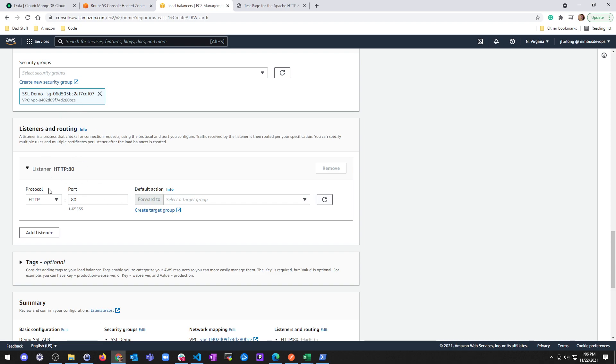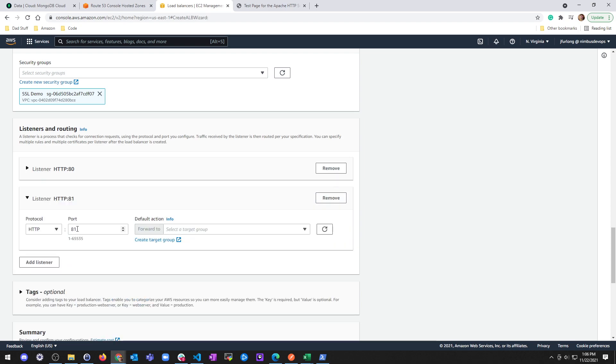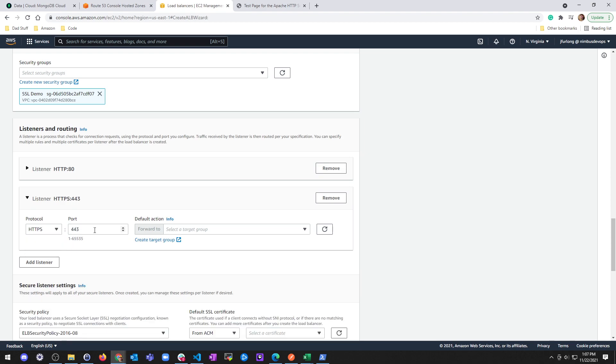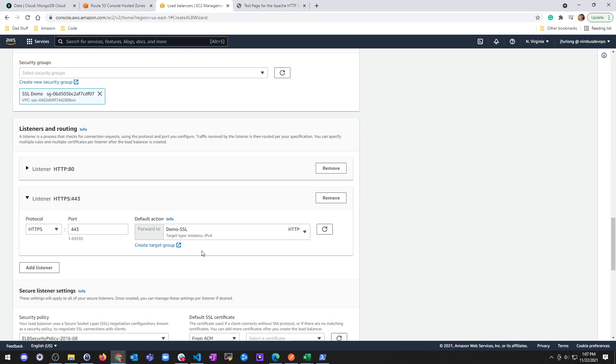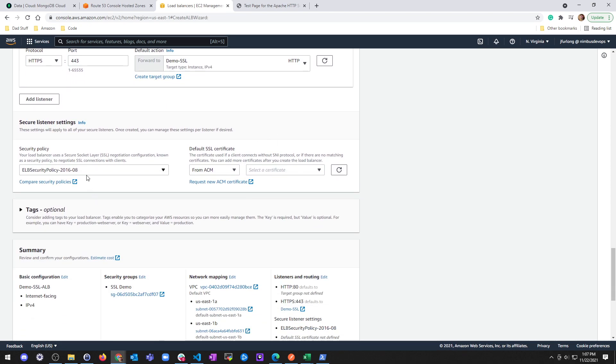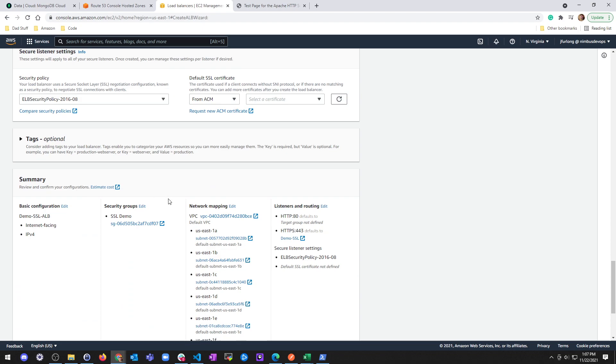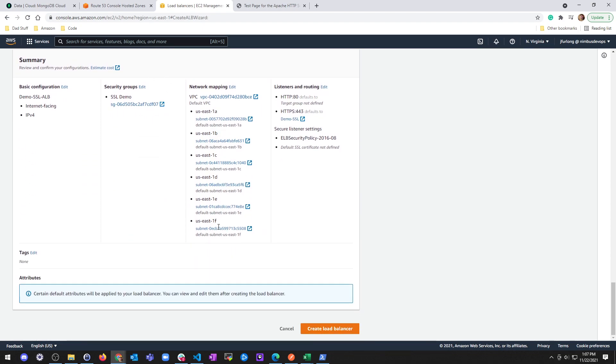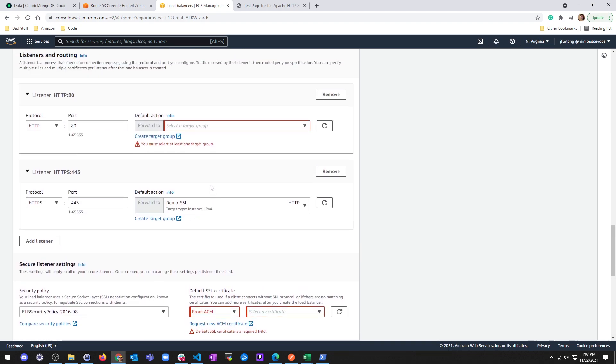For listener, I'll go ahead and leave a listener on port 80. I don't know why that changed. Oh, because it's a new one. We're going to do 443. A default action is going to forward to my new target group, which has my instance behind it. You can leave all the rest of this as default and go ahead and hit create load balancer. Oh, I need a default action for this as well. Correct. Okay.